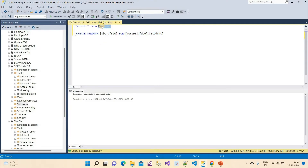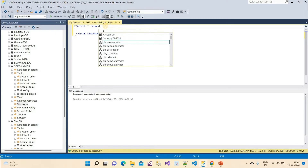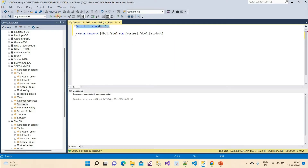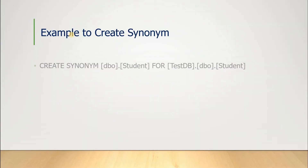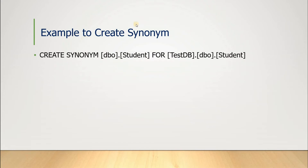Now SQL Tutorial DB is selected. I will call the synonym: SELECT * FROM dbo.stu. If I execute it, we get the result — the data from the student table in Test DB is accessible through this synonym. This is why it is very important to create synonyms in our database. You can also use the full syntax: CREATE SYNONYM student FOR TestDB.dbo.student.